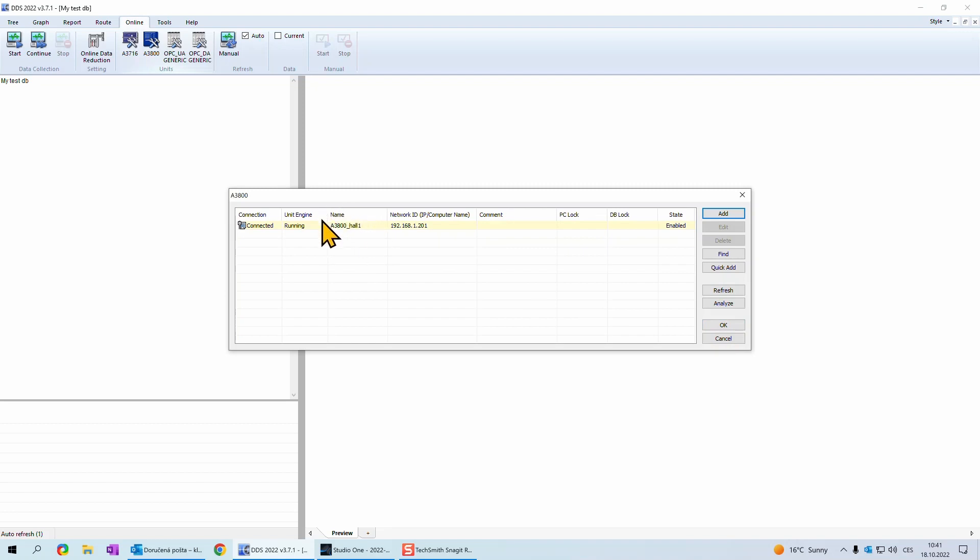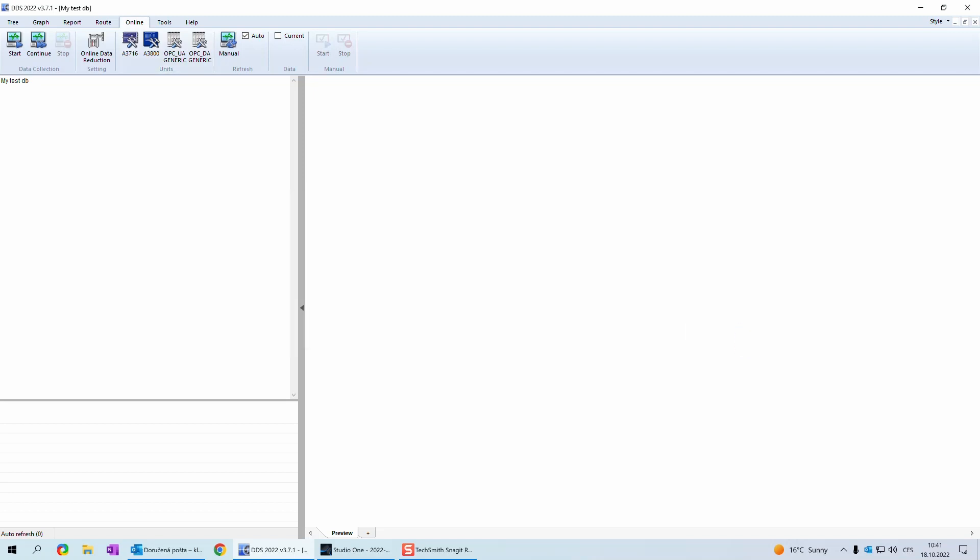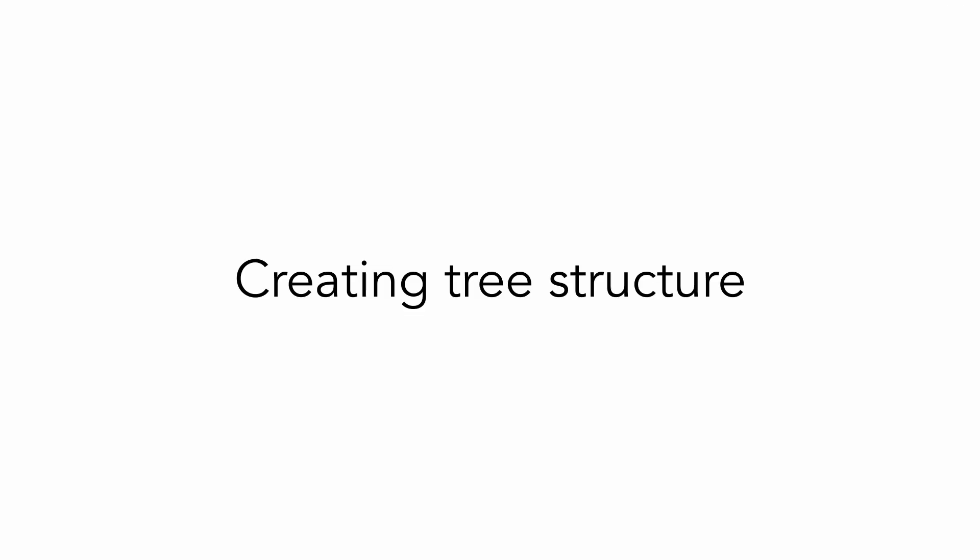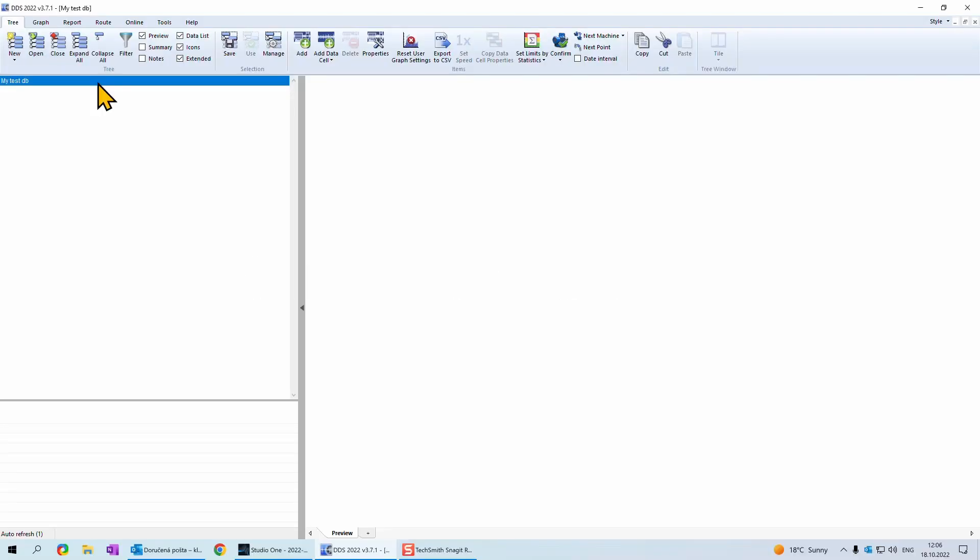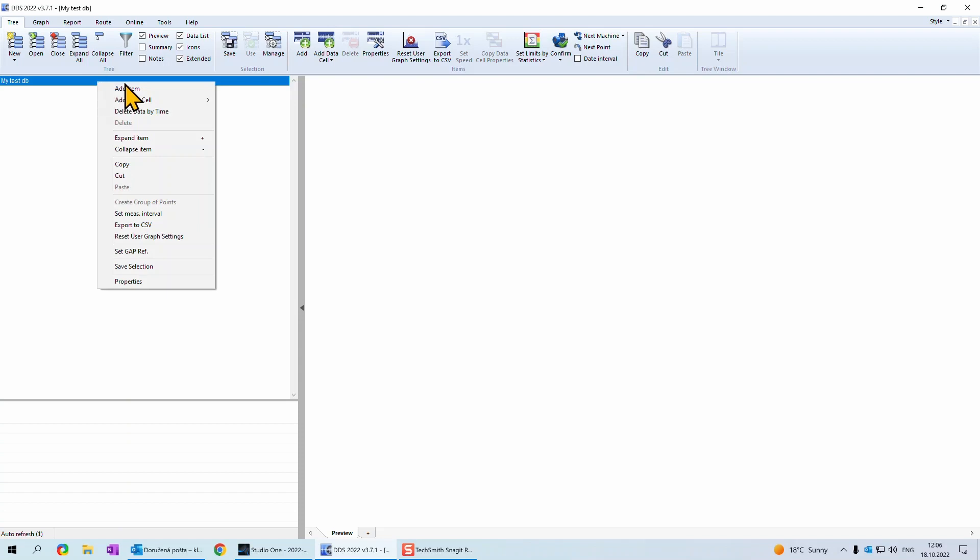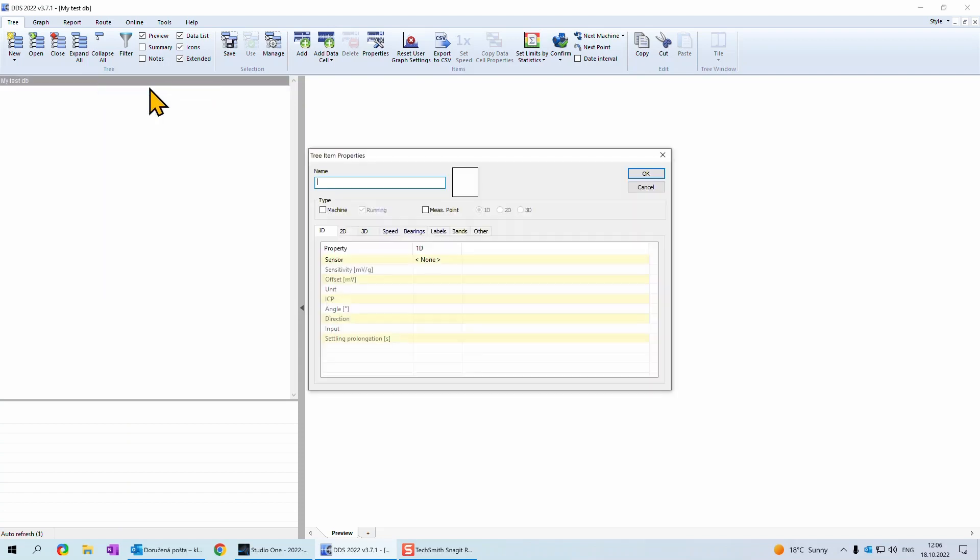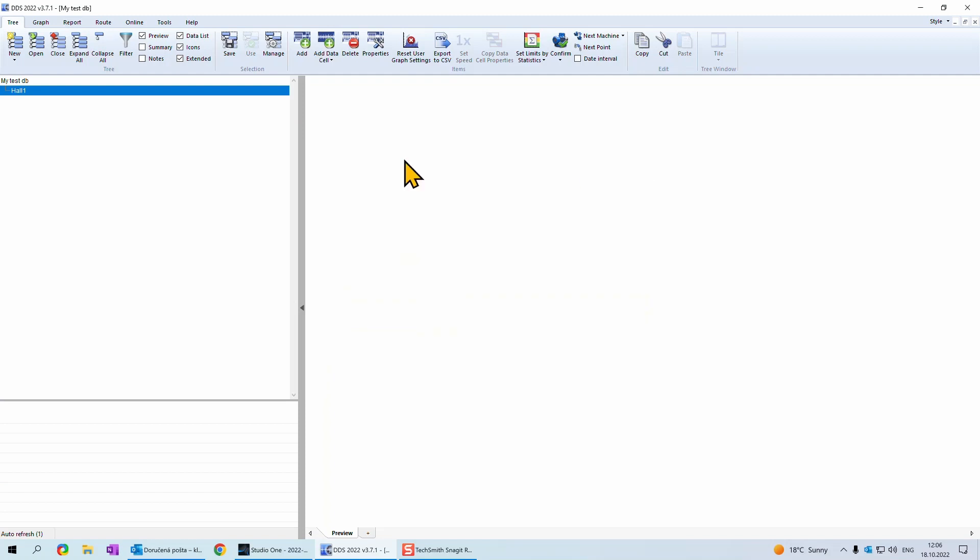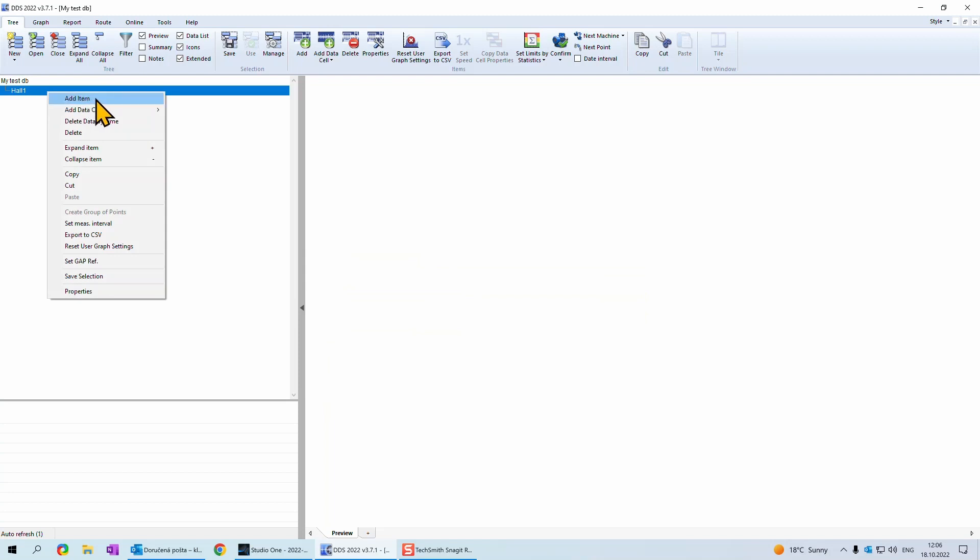Online unit is added and we can close this window. Keep in mind, that online unit name has to be clear and make sense. You can have more online units in database. So you need to distinguish them from each other. Now we create department. Click with right mouse button on database name. Click on add item and type name of department. In this case, for example, it will be hall 1. Confirm with OK.